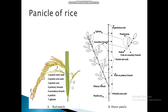You can see in the figure where the panicle is drawn, showing the panicle axis, panicle neck node, and primary branches. You can clearly identify the primary branches in the figure.